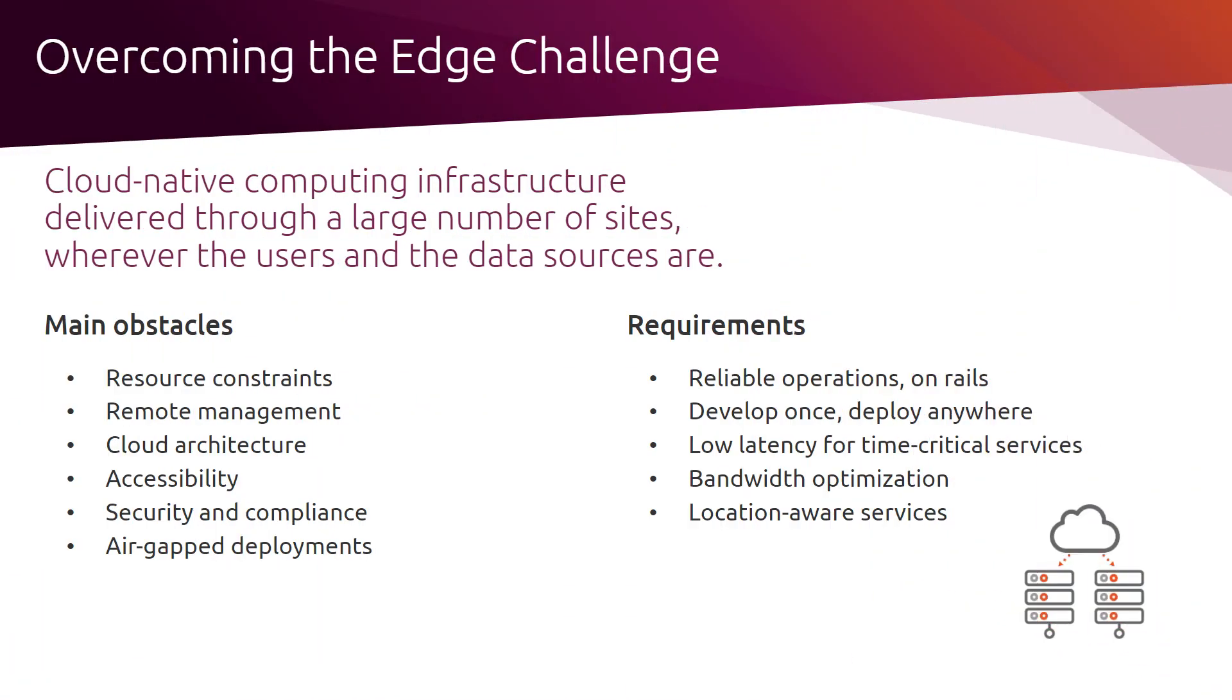Deploying cloud computing infrastructure at a large number of sites close to users and the data sources can be a real challenge.